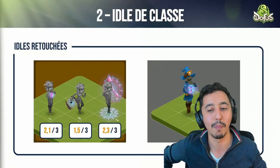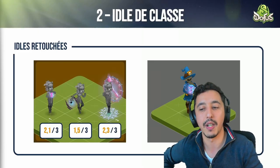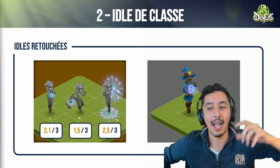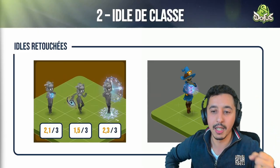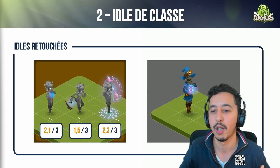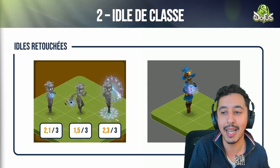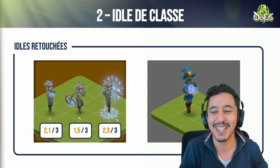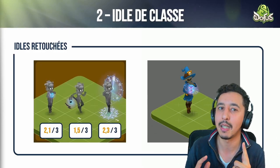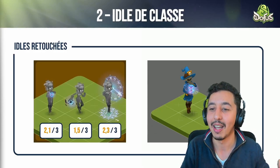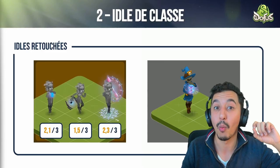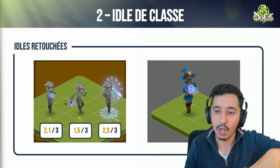We had the first version of class idols working on our servers starting from yesterday or earlier this morning — so we have something functional. We've brought modifications and will continue to change them, but they will arrive on the 31st of October. For those who missed what it was — it's having an idol per class when it's not their turn to play inside a fight.